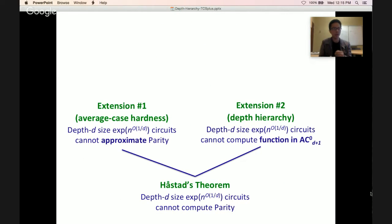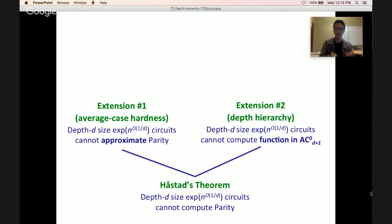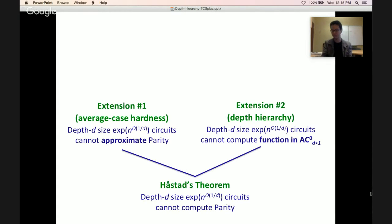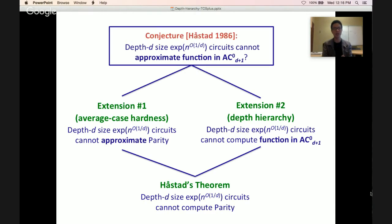We've seen Holstadt's theorem and two extensions, all dealing with depth d circuits of size 2^(n^(1/d)). Holstadt's theorem says these circuits cannot compute parity. Extension 1 says they cannot even approximate parity. Extension 2 says they cannot compute a function much simpler than parity — one that lives in depth d+1 AC0. Given this picture, it's natural to ask whether you can unify these two extensions. Indeed, Holstadt conjectured that depth d circuits of size 2^(n^(1/d)) cannot even approximate a function computable in depth d+1 AC0.